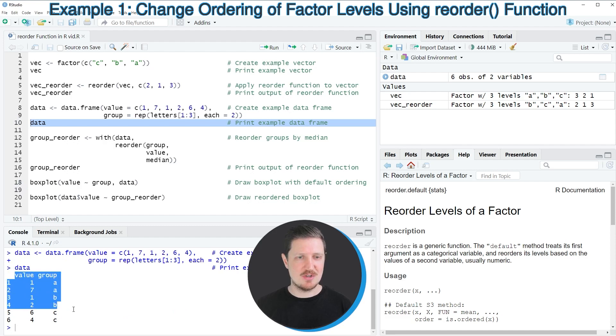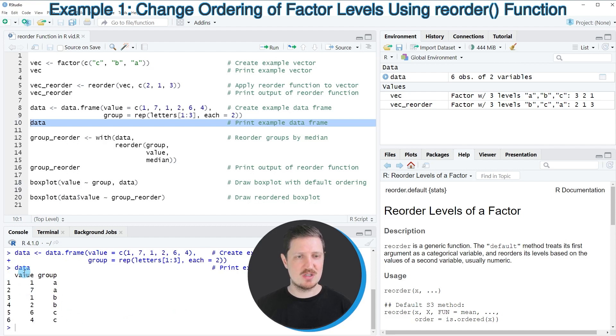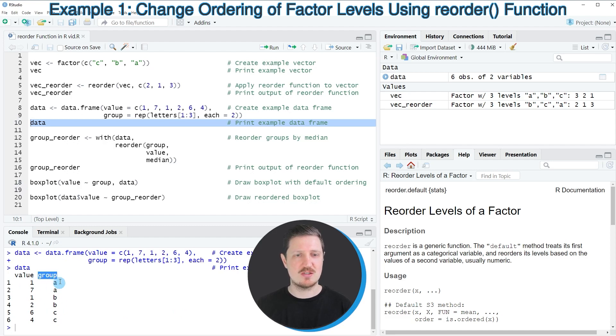We can print our data frame to the bottom by running line 10 of the code. As you can see, our data frame contains six rows, a value column which contains numeric values, and a group column which contains three different groups.